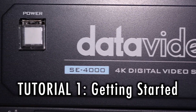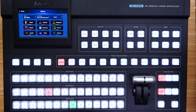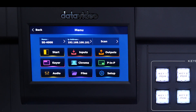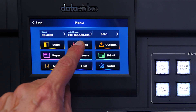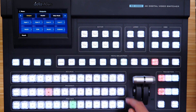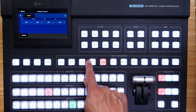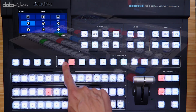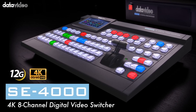Getting started with your SE4000 4K Switcher. What makes the SE4000 Switcher unique is its integration of a touchscreen for menu functions and switcher configurations, in addition to a physical control surface. You can read submenus and settings by navigating through the touchscreen or by pressing the physical buttons on the control surface. In this tutorial series, we'll help you get up and running with your DataVideo SE4000 4K Switcher for your live production.